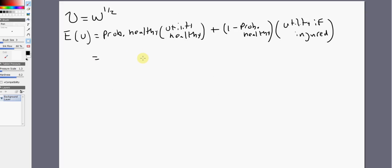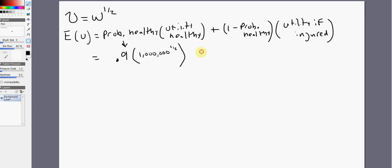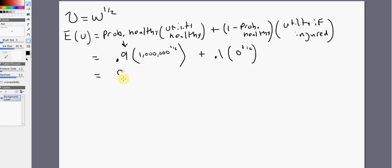In our problem, there's a 90% probability that the golfer will be healthy, so that's 0.9. If the golfer is healthy, he will earn a million dollars, so we evaluate the utility function at a million dollars. There's a 10% probability the golfer will be injured, and if injured the golfer earns nothing, so wealth is zero. Solving this, we get an expected utility of 900.